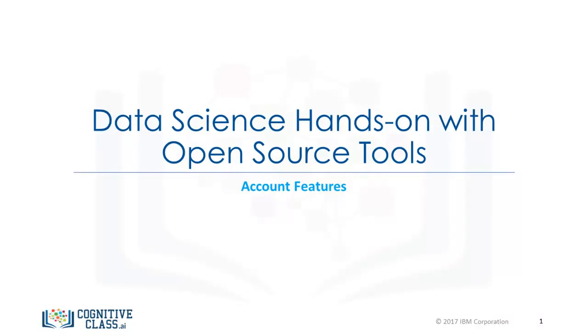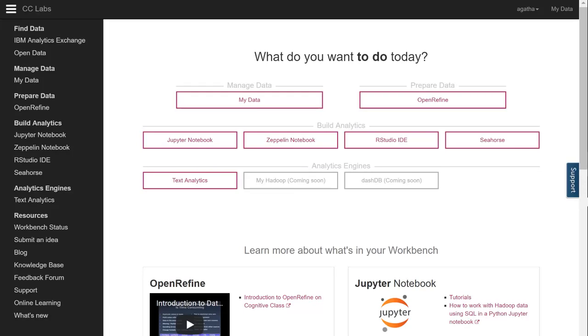Welcome to Cognitive Class Labs. On the Cognitive Class Labs homepage you have all the data science tools at your fingertips.